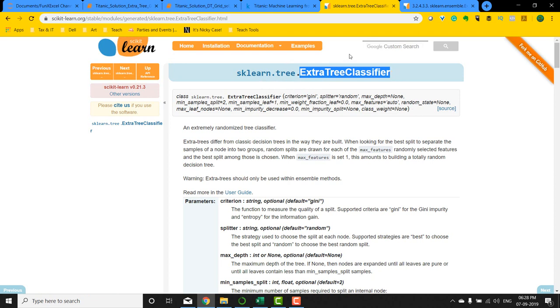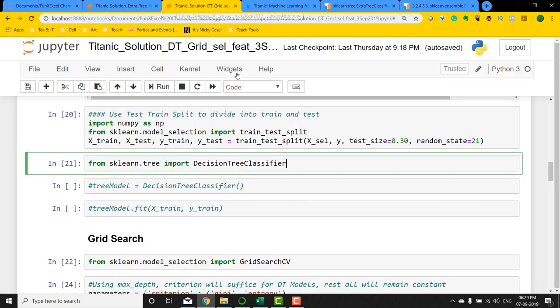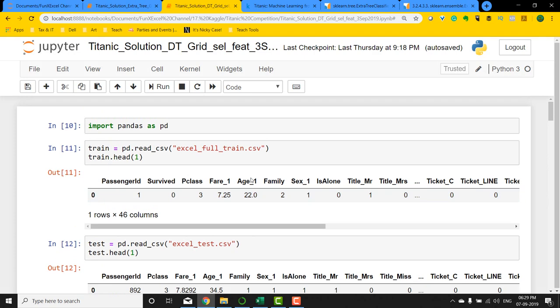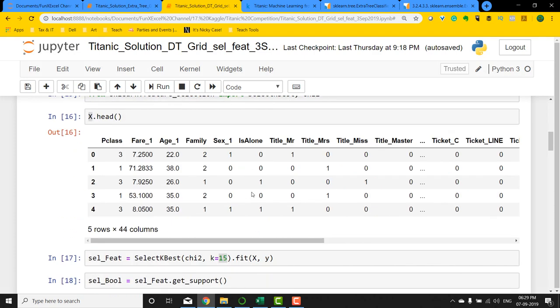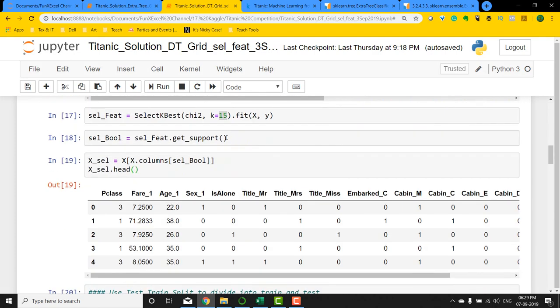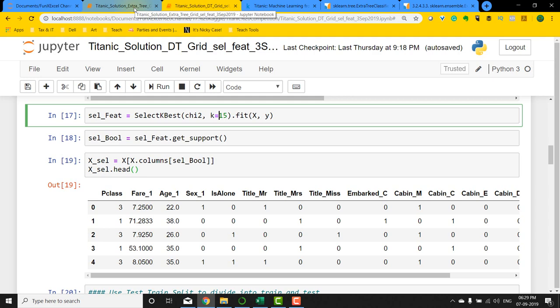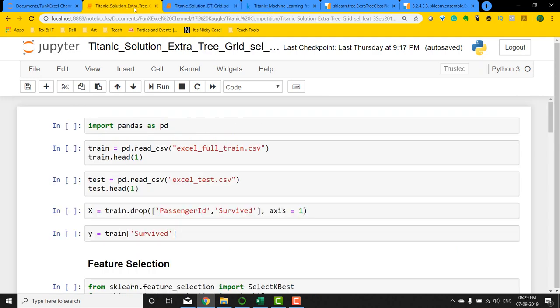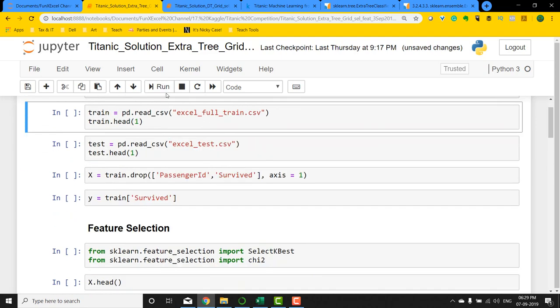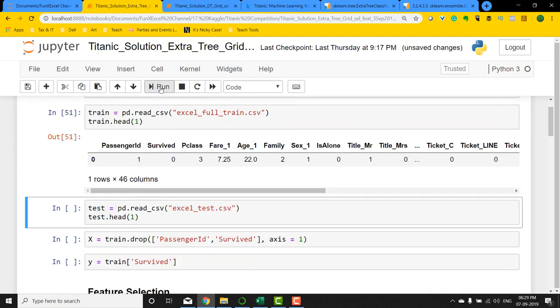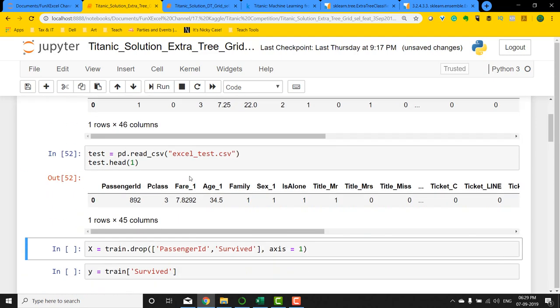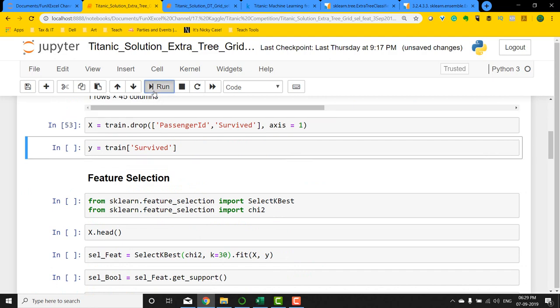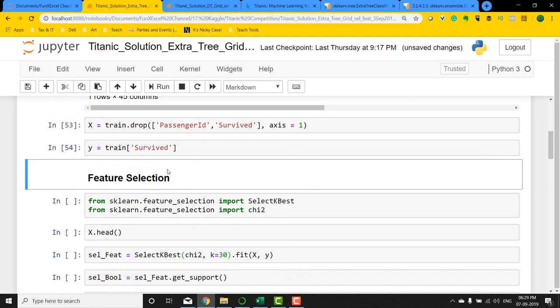In the previous version, we selected 15 variables and then built a model. In this particular method, we're going to use the same selection process of variables and then use ExtraTreeClassifier to build a model and see if we can get an improvement of score. I'm going to import pandas as pd, import the train dataset, test dataset, and then do our X and Y as we usually do.